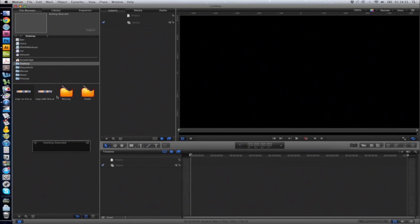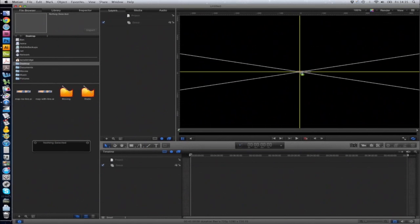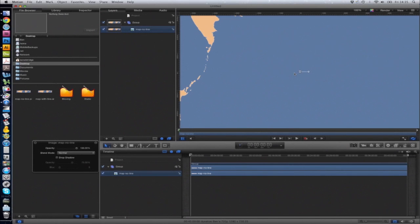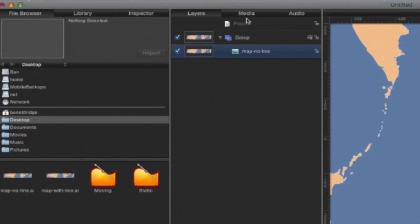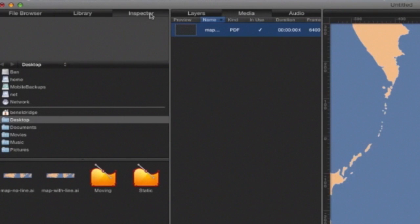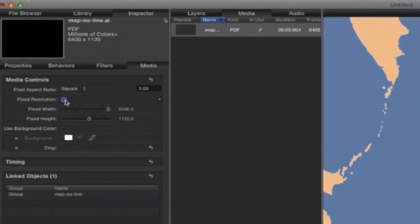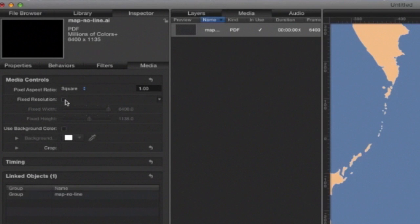The first thing you need to do is just drag the map with no line into the center there. To ensure that it can be rescaled without losing any quality, if you click Media, select the map, and then Inspector, make sure the fixed resolution box is unticked. This allows the map to be rescaled to any size.